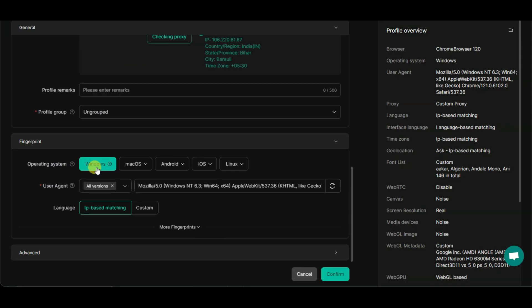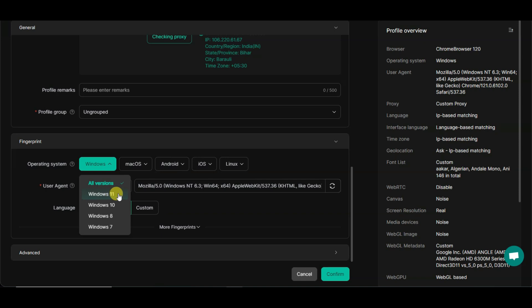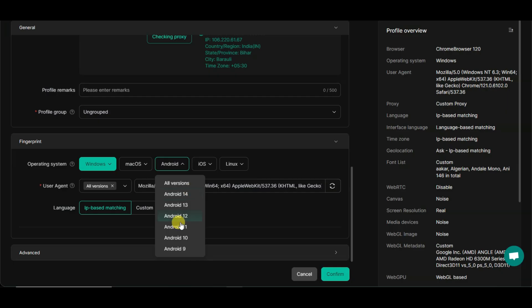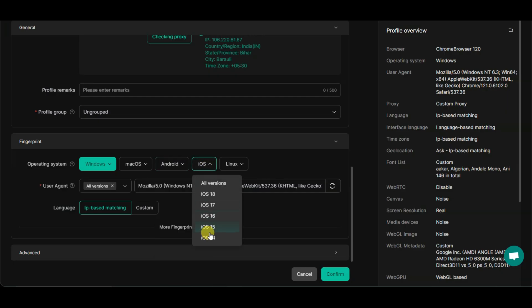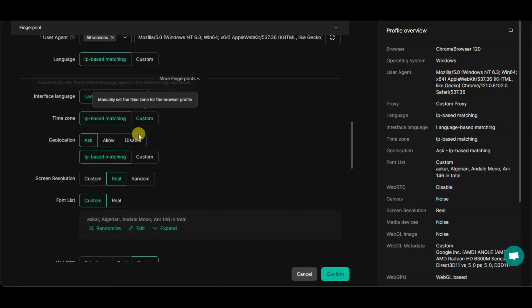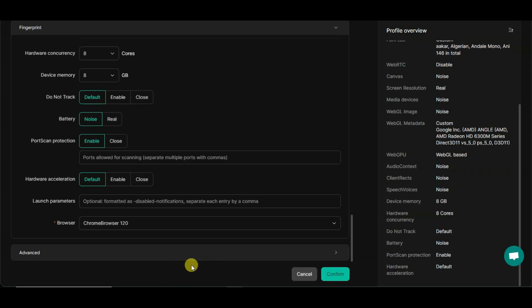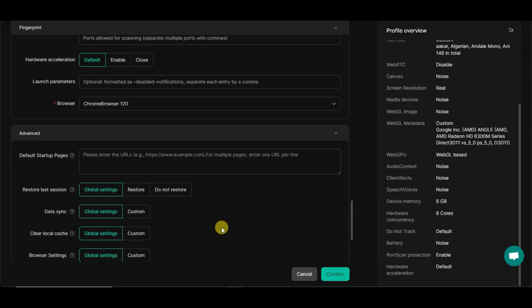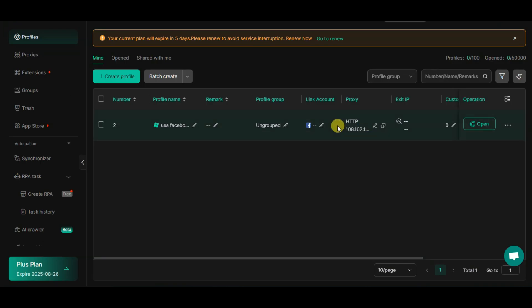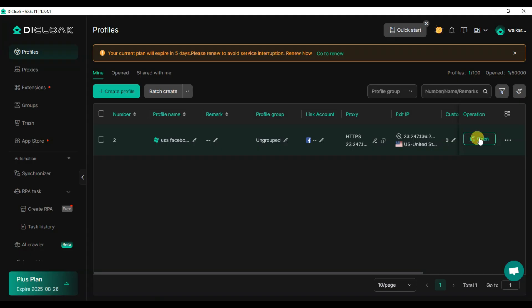Once a working IP address is found, you can scroll down to see fingerprint options. Here you can choose your operating system: Windows 11, Windows 10, Windows 8, Windows 7, Mac OS, Android, iOS, or Linux. You can also access advanced settings for more fingerprint customization. Finally, you can see the profile overview and click on Confirm button — the profile is successfully created. You can click here to open this browser profile.